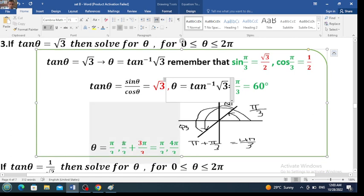So the first angle is pi over 3. Then pi over 3 plus pi equals pi over 3 plus 3 pi over 3, which is 4 pi over 3. These are the two solutions for this question.